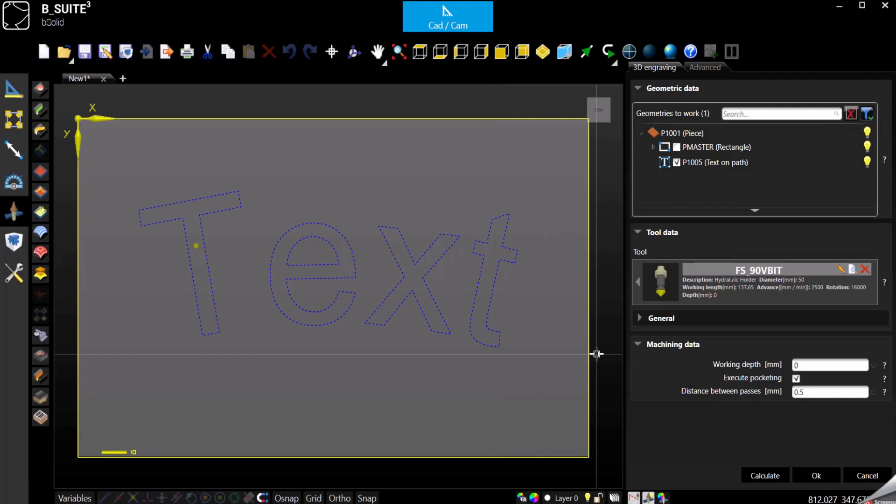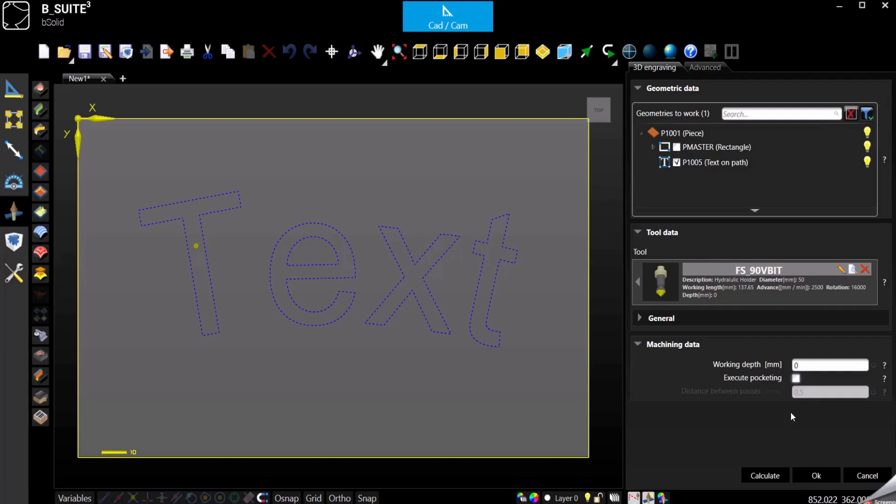At this point I'm going to remove the execution of the pocketing because with a V-bit I don't really want to do that.